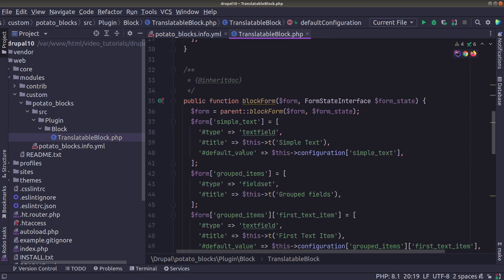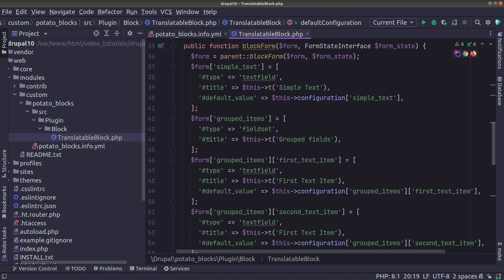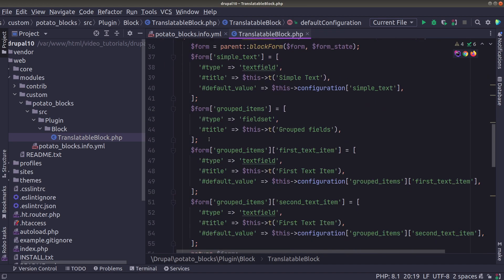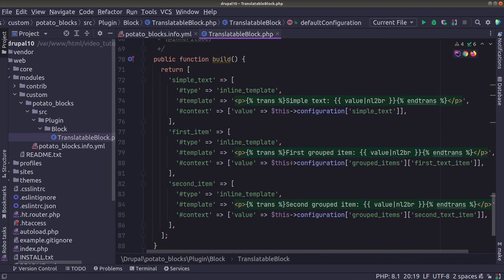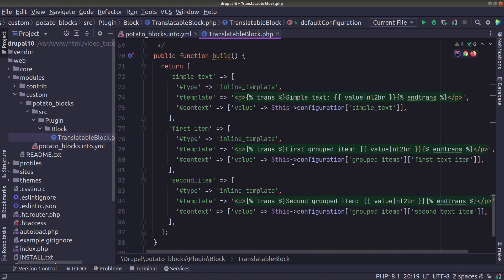It only has a block that has one simple text field and a field set with two other text fields and that's it. And the build method simply displays those values, nothing special.